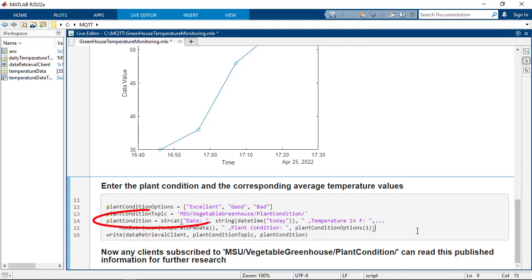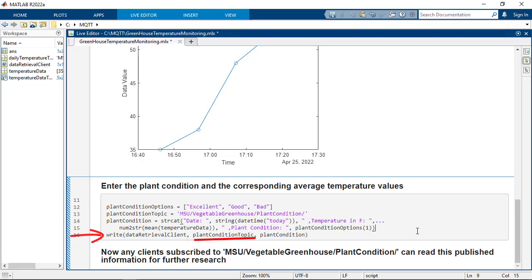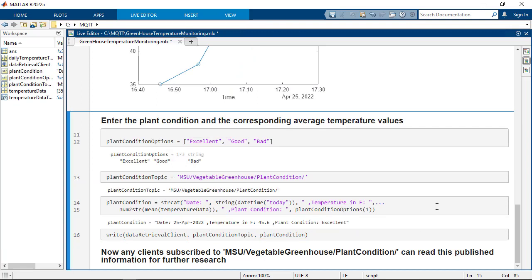Now you can write this plant condition string by using the write function and passing in the MQTT client object, the topic you want to write to — that is the plant condition topic — and finally the message, which is the plant condition here. Any MQTT clients who are already subscribed to this plant condition topic can now access this information for further study or analysis.